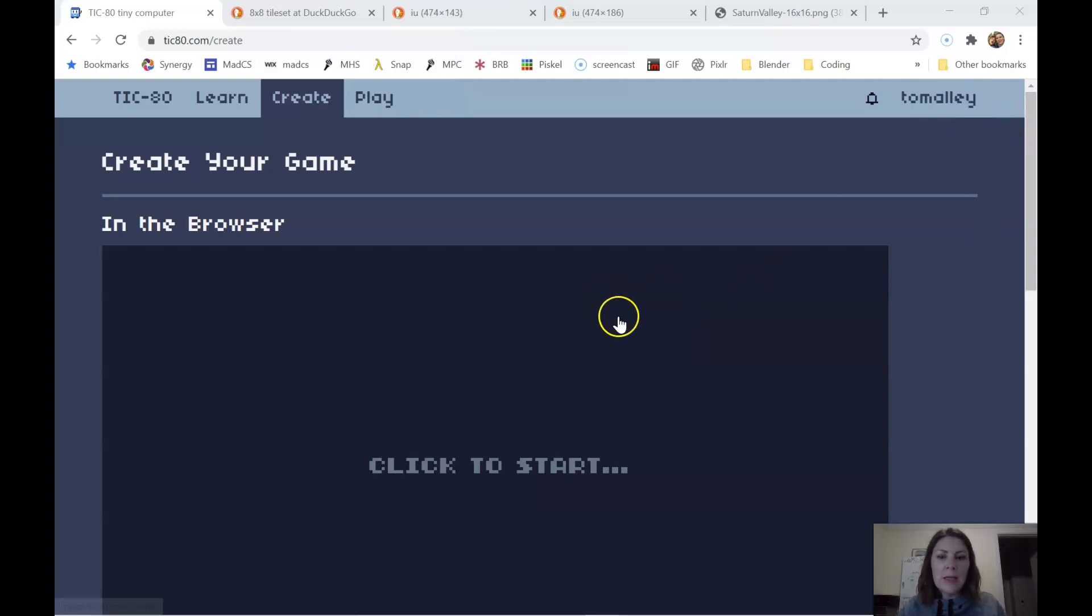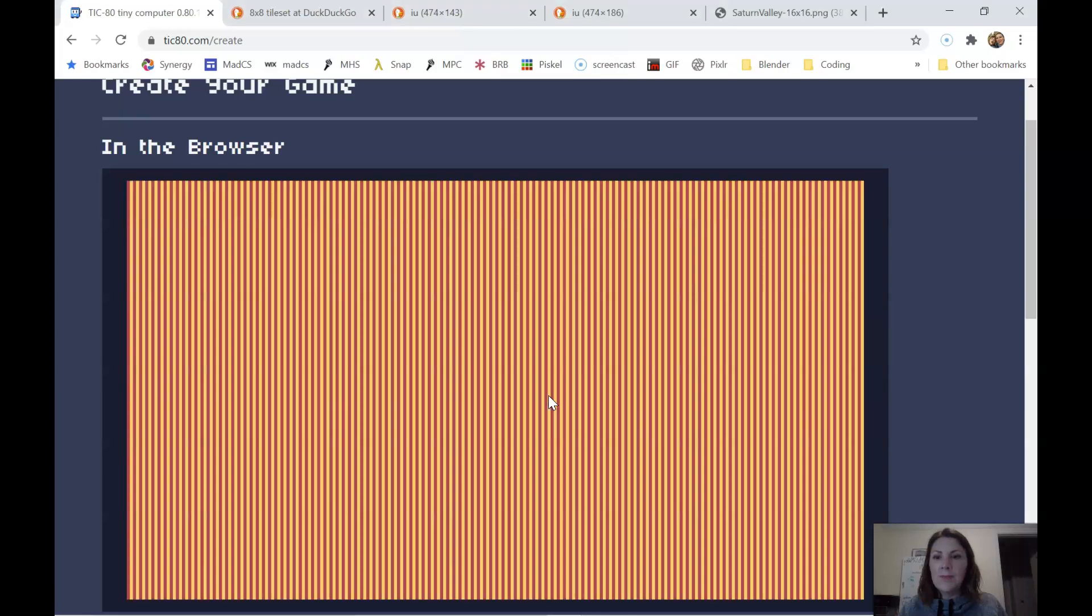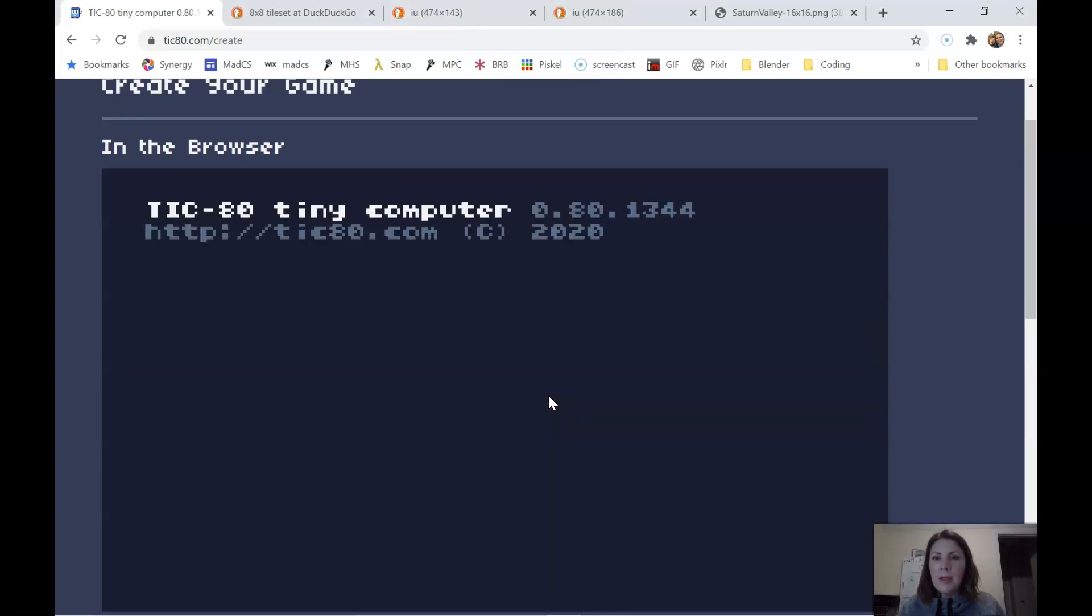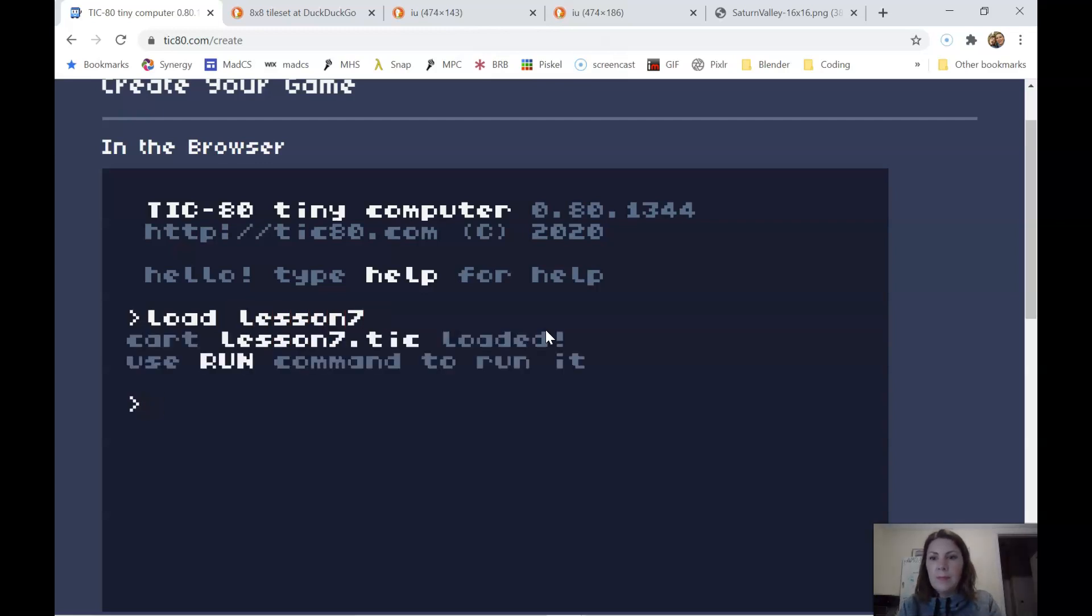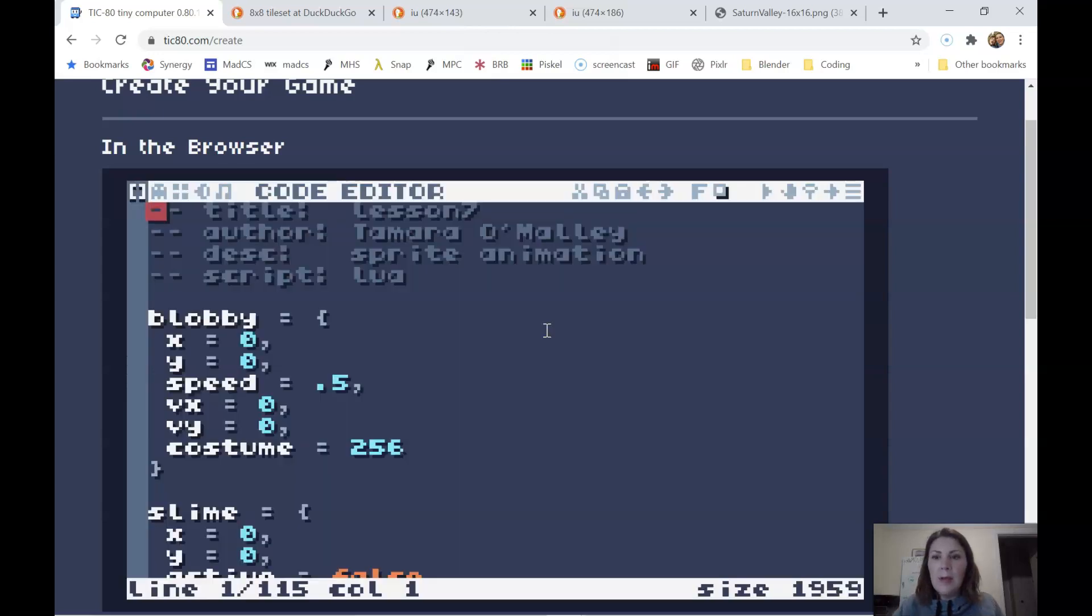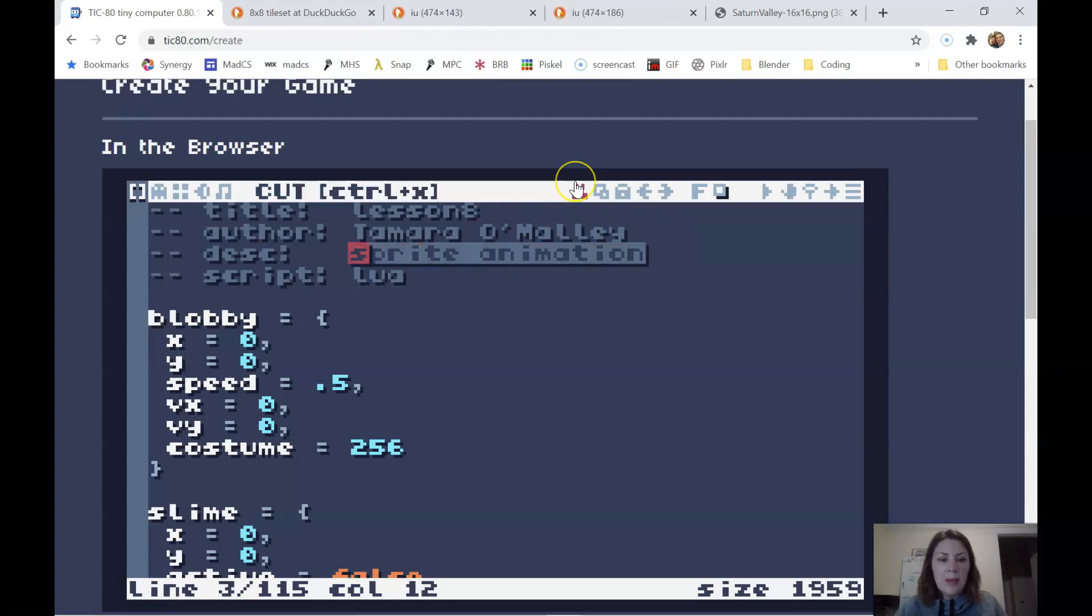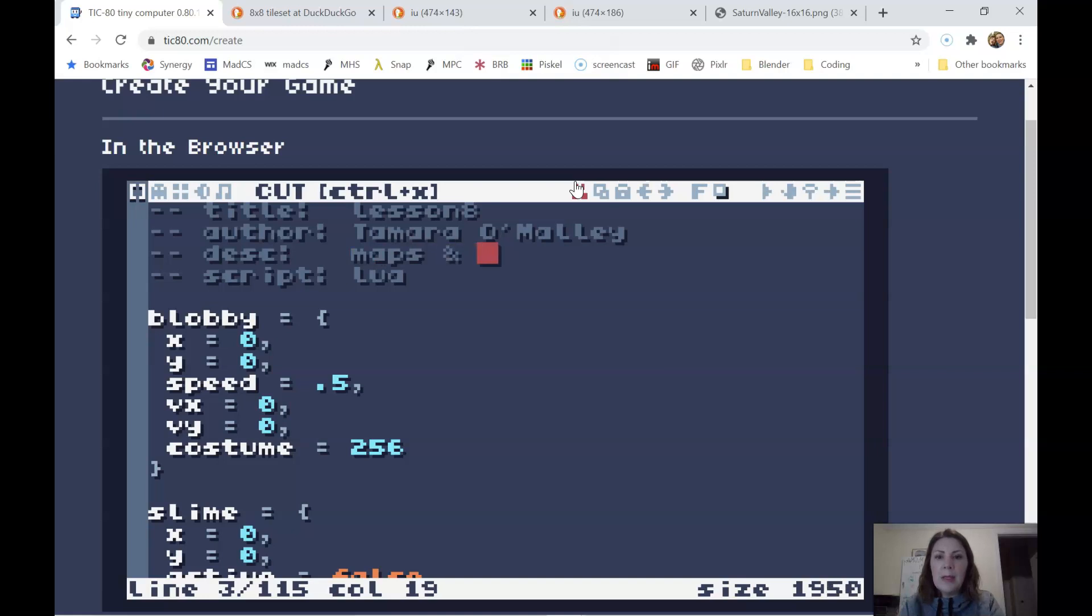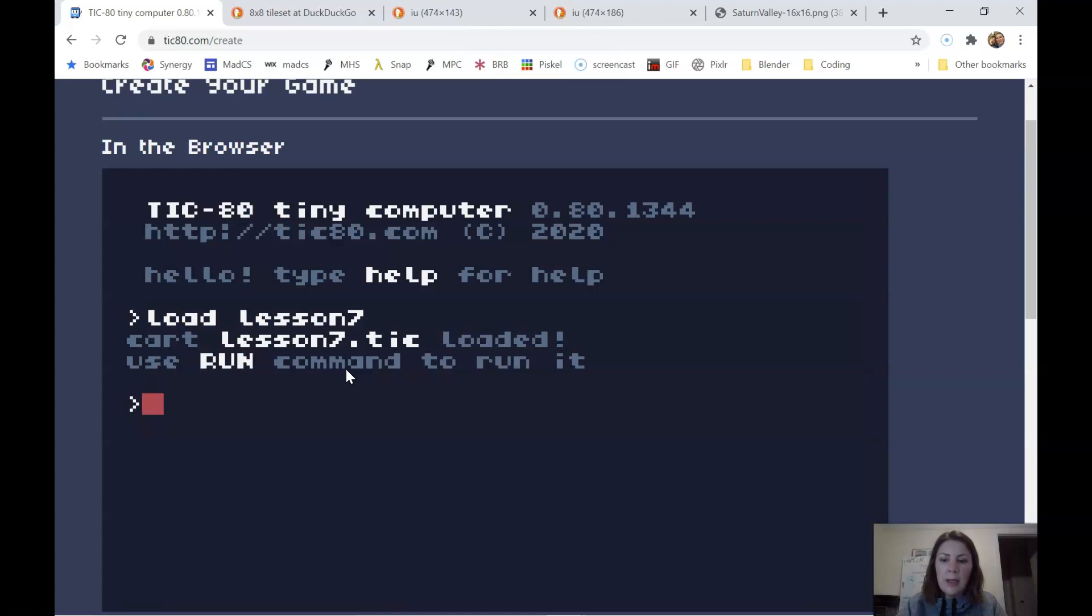We're going to make sure we're logged in. I'm going to click to start and then let's load up lesson seven and hit escape. Right away let's change it to lesson eight. Let's call this maps and tiles. And then I'm going to hit escape again and save as lesson eight.